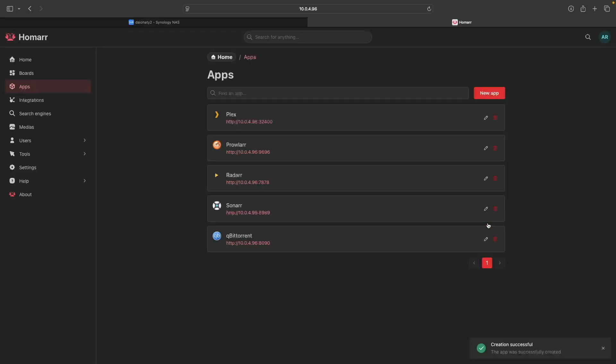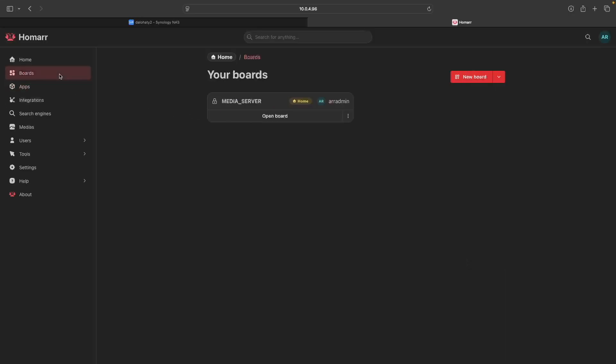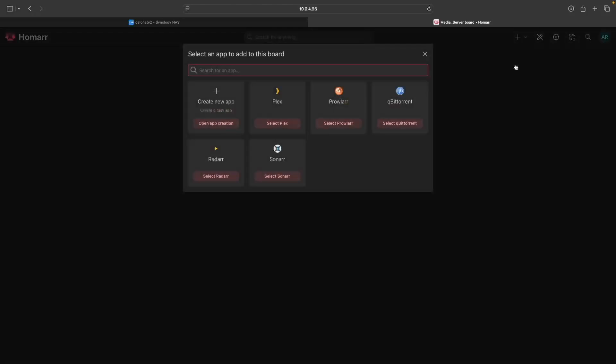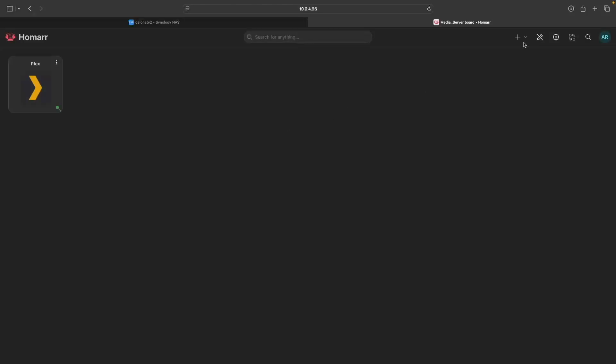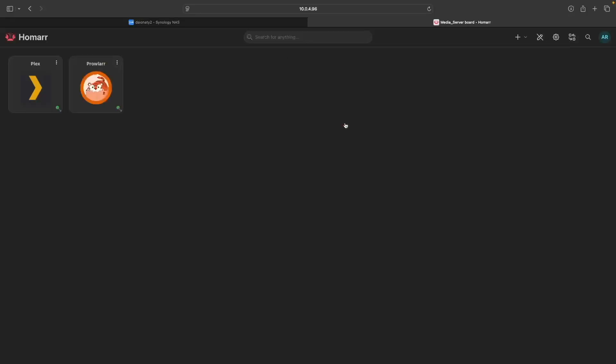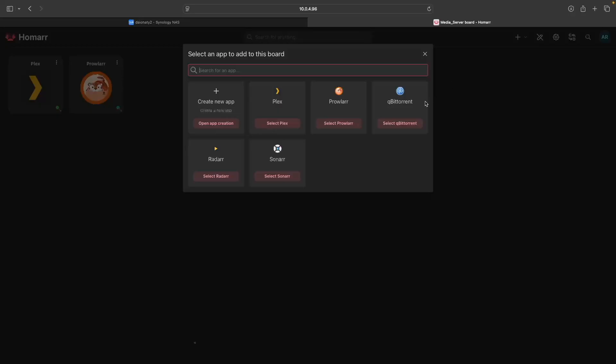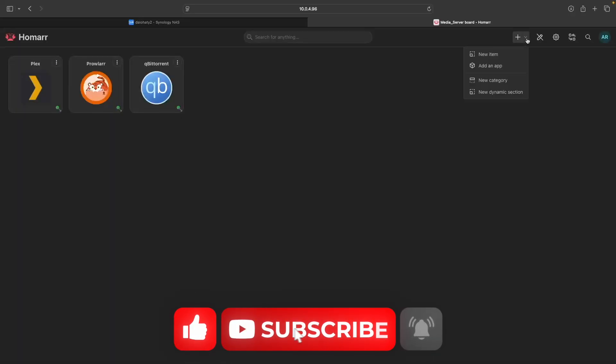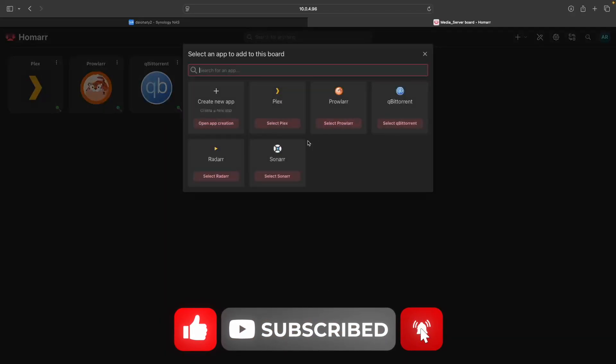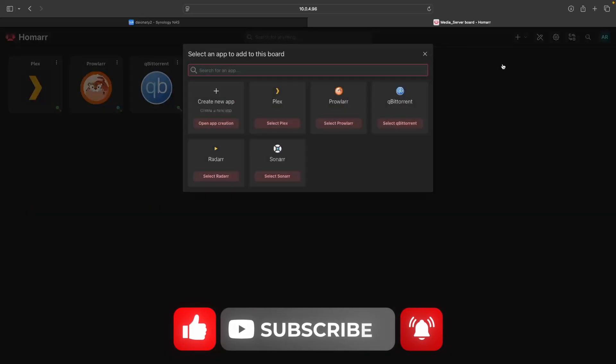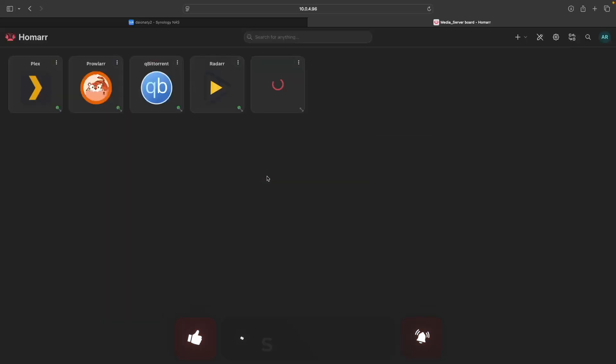Now, with all the media server apps added, you can place them on the media server board by selecting Boards and click Open Board. From here, click on the Edit Mode button. Then click on the toolbar menu and select Add an App, and add each of the media server apps to the dashboard one at a time until you've added them all. You'll then want to save the board by clicking on the Edit Mode button once again to save the changes.